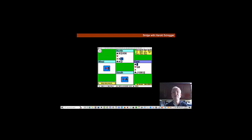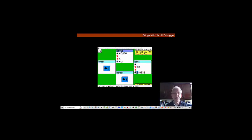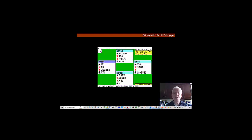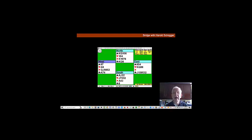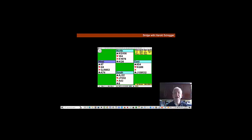And we've taken the first six tricks. Declarer has no problems with the rest and makes seven tricks. We made two hearts and one club because partner led the queen of diamonds. We made three ruffs before declarer had a chance to draw trumps.